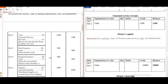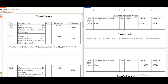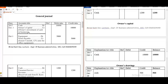Owner's capital: we find it in the journal with date October 1. The opposite entry of owner's capital is cash. We know that owner's capital default balance is credit and in the journal it is also credit, so we put the amount on the credit side and the balance is 1,200.